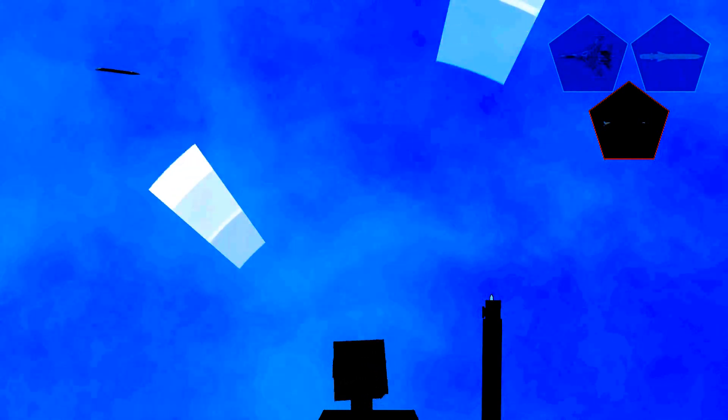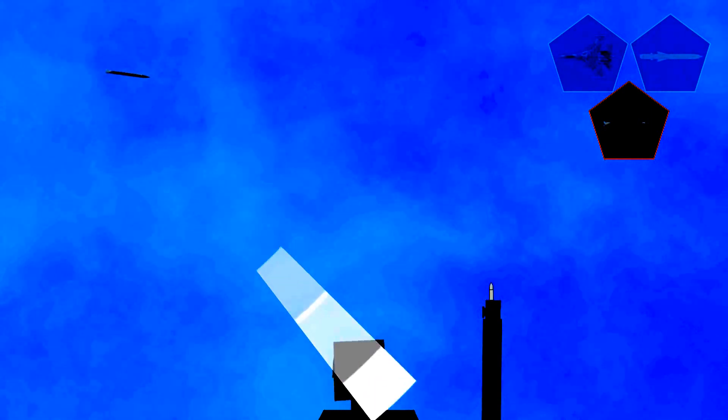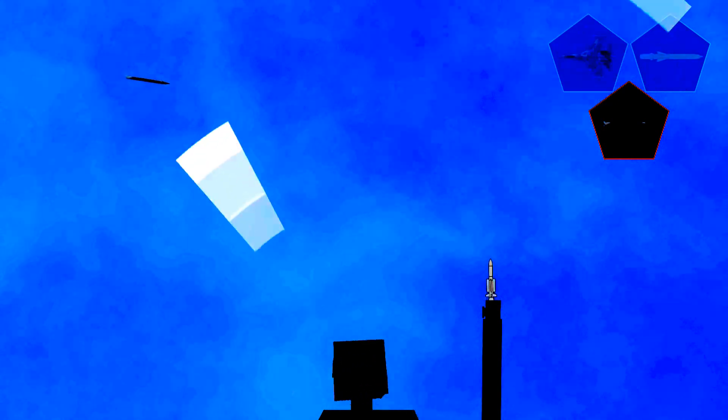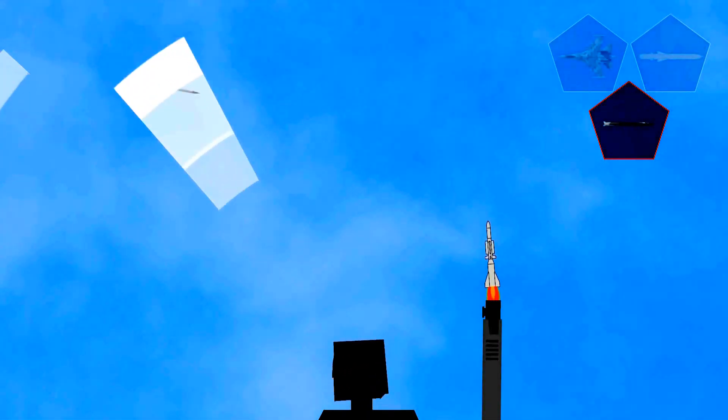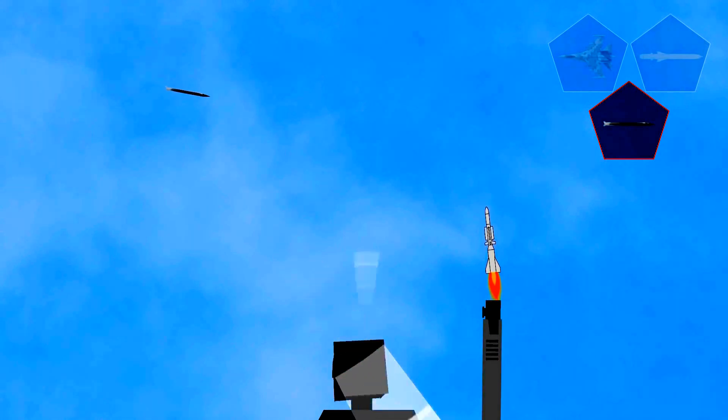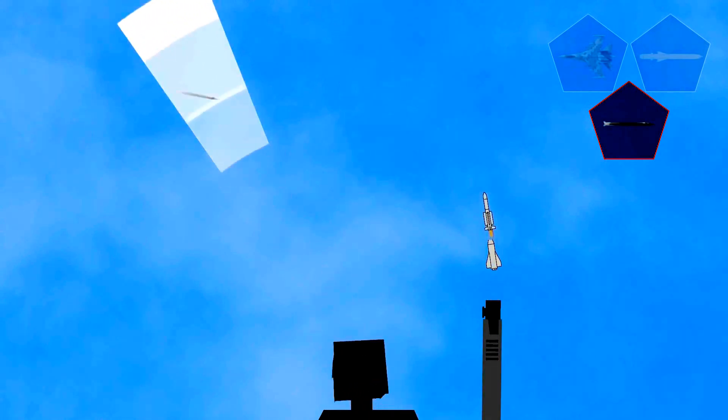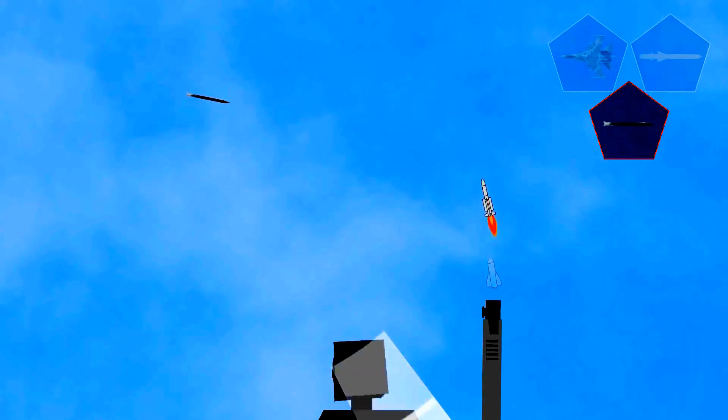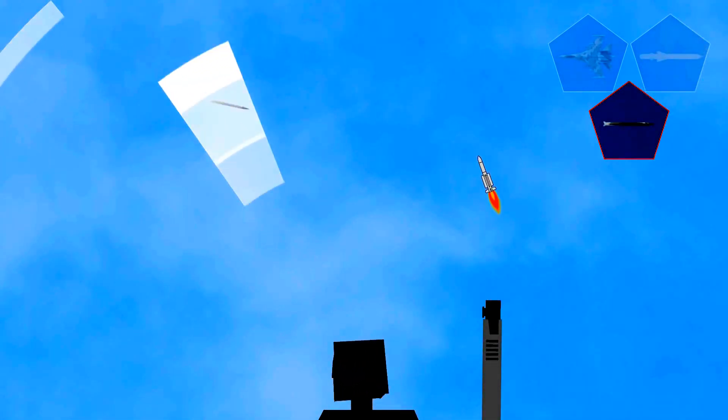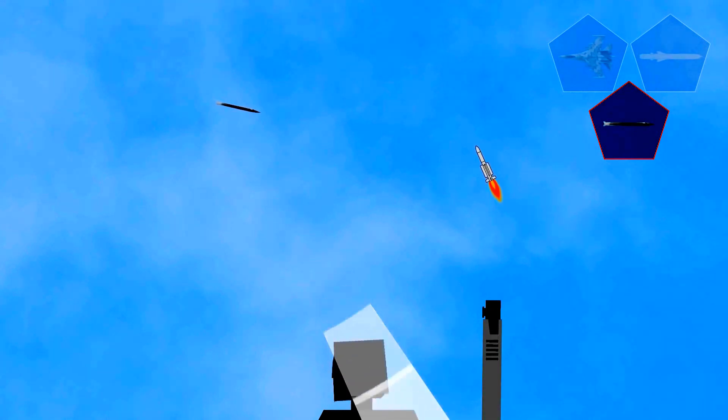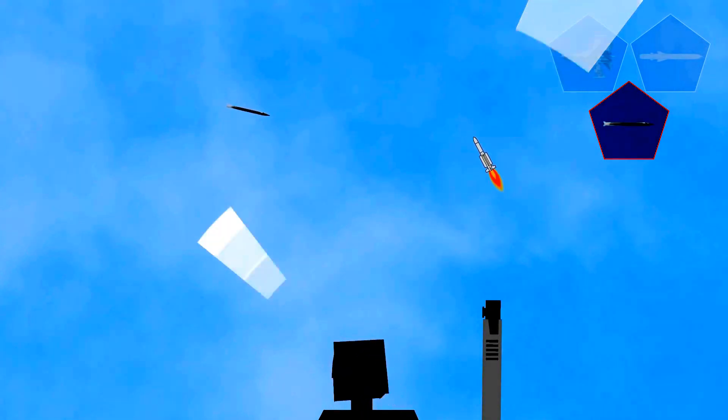When the conditions are right, the operator decides to fire an Aster missile. After a rapid acceleration lasting a few seconds, the booster runs out of propellant. The terminal stage of the Aster missile ignites and it continues flying toward the target.